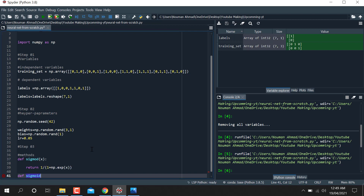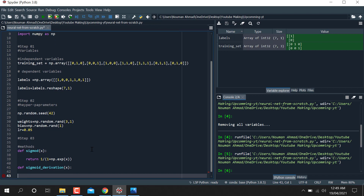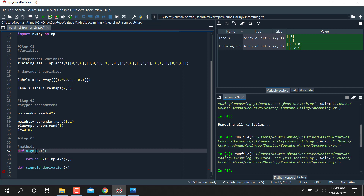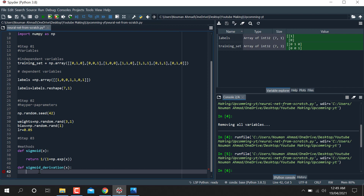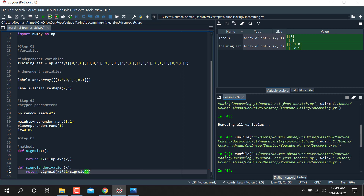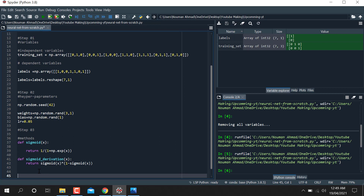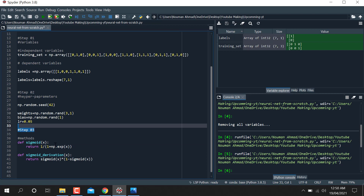After defining the sigmoid, we also define sigmoid_derivative. It takes an input x and returns: sigmoid(x) * (1 - sigmoid(x)). This is the derivative of the sigmoid function. That completes step 3 — defining the sigmoid function and its derivative.